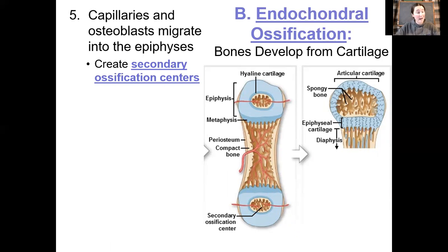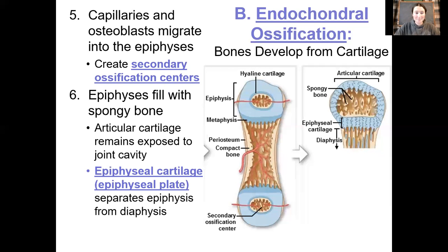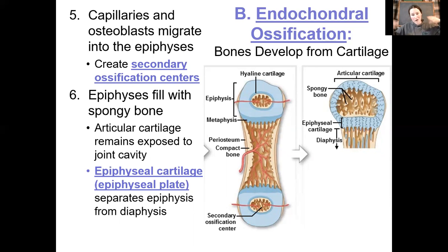This is different from flat bone development because in intramembranous ossification we have lots of little ossification centers popping up all over. In long bones, number one is in the diaphysis, and then the epiphyses are ossified next. The same process happens: differentiation of osteoblasts, they lay down their osteoid, it's ossified, they get trapped and become osteocytes.